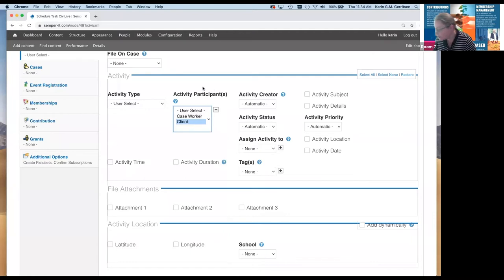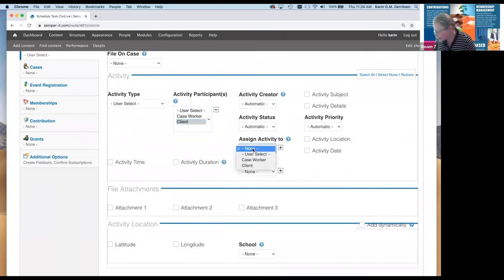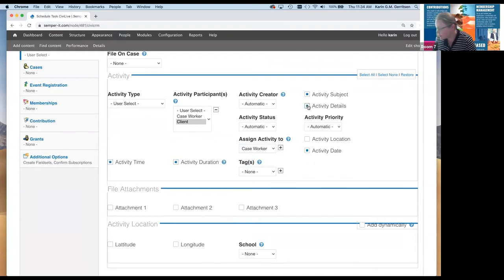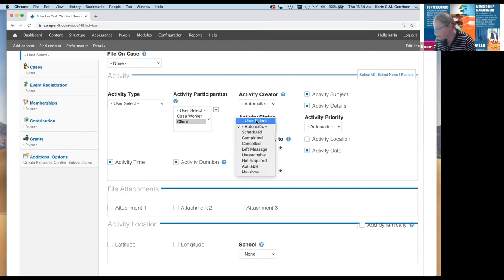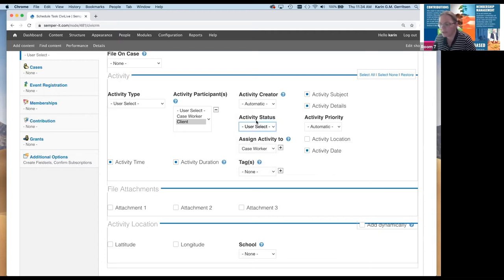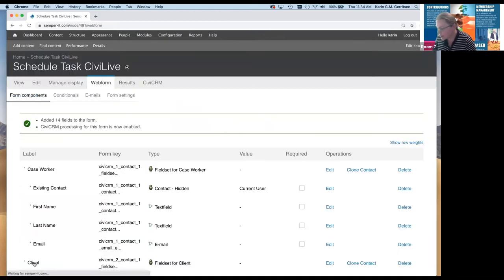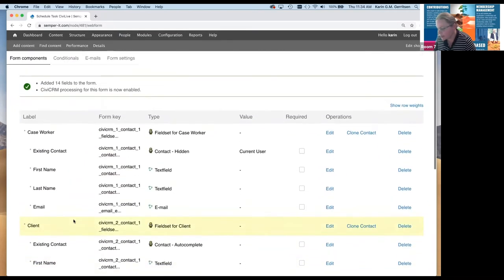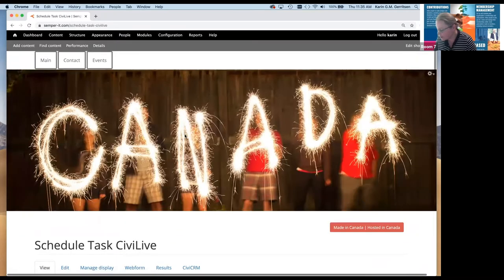The activity type is going to be a user select because we're going to decide which activities can be selected on this form. The participant — really the target of the activity — and the assigned-to is going to be the caseworker. We'll collect the date, time, duration, subject, details, and activity status. I'll put status as a user select as well, because sometimes you want to schedule something and sometimes just record it as completed. In no time we've got a truckload of fields on the form.